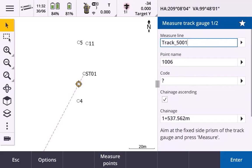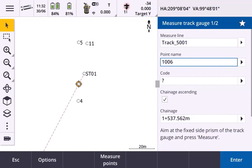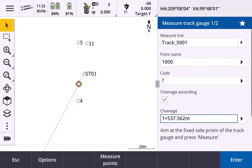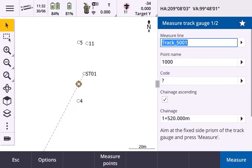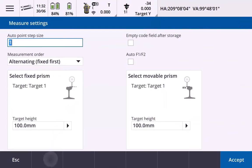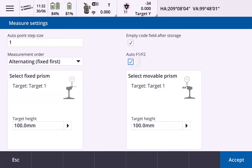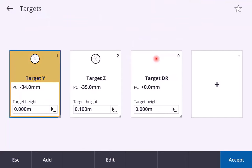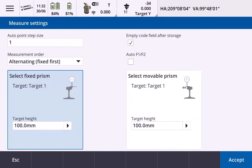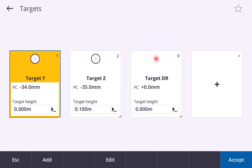You'll then define the line that you're measuring, the point name, and the chain edge that you're starting at. You can choose the measurement order — in this video, we are using the alternating measurement order. Select the prism definition you're using and define the prism offsets for both prisms.